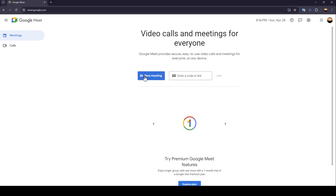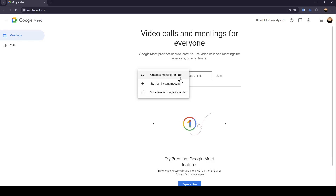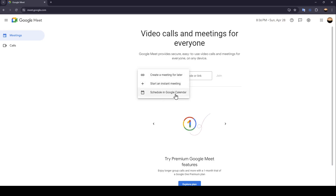So right now we're going to click on New Meeting. Once you do that, you're going to find these three options: Create a meeting for later, Start an instant meeting, and also Schedule in Google Calendar.